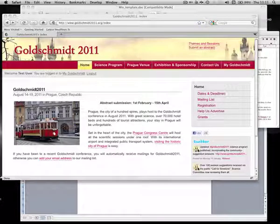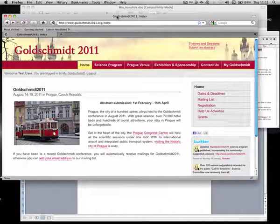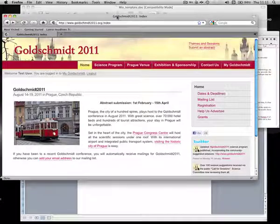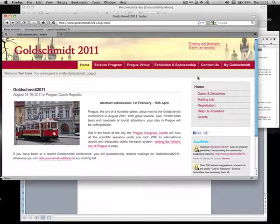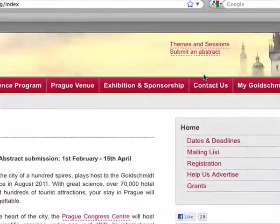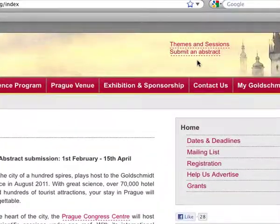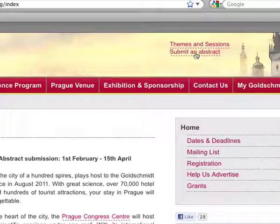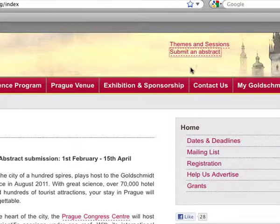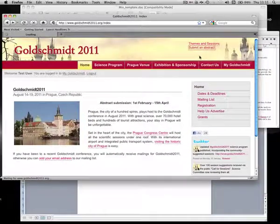Welcome to the Goldschmidt 2011 Abstract Preparation Tutorial. To submit an abstract, go to the conference website and click on Submit an Abstract in the top right hand corner of the page.